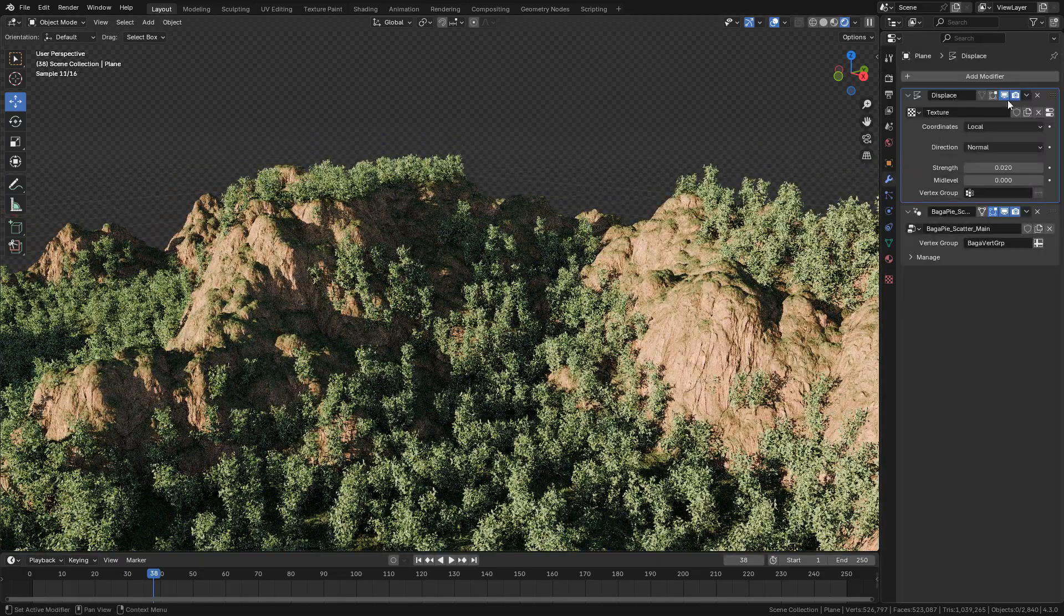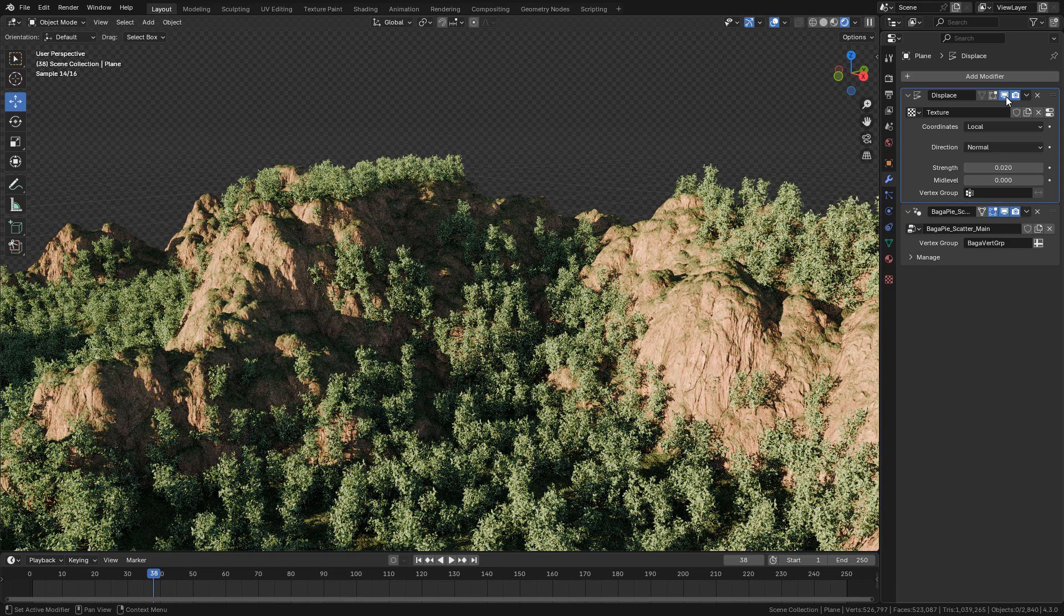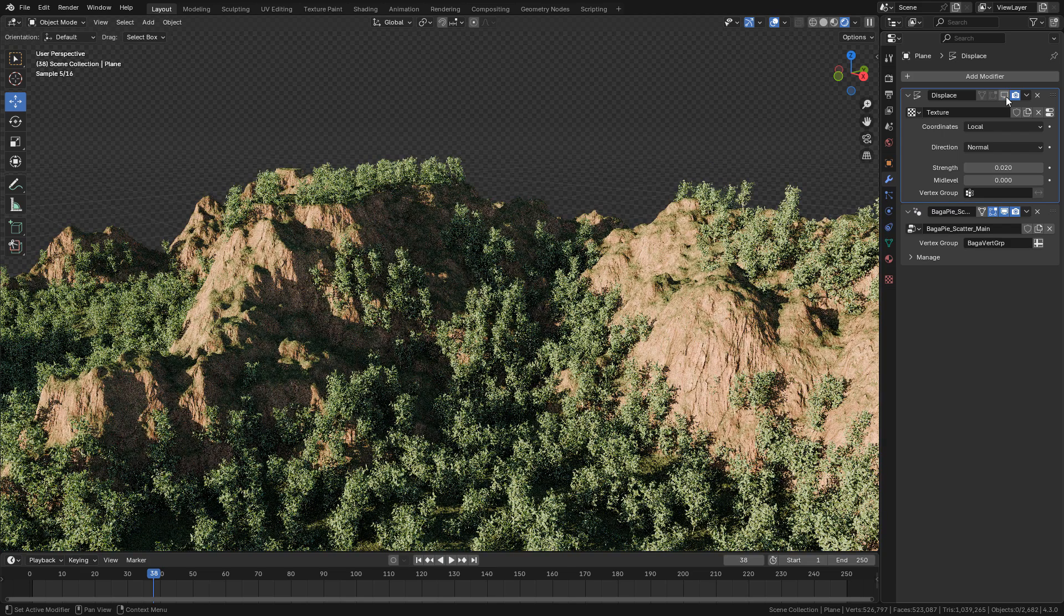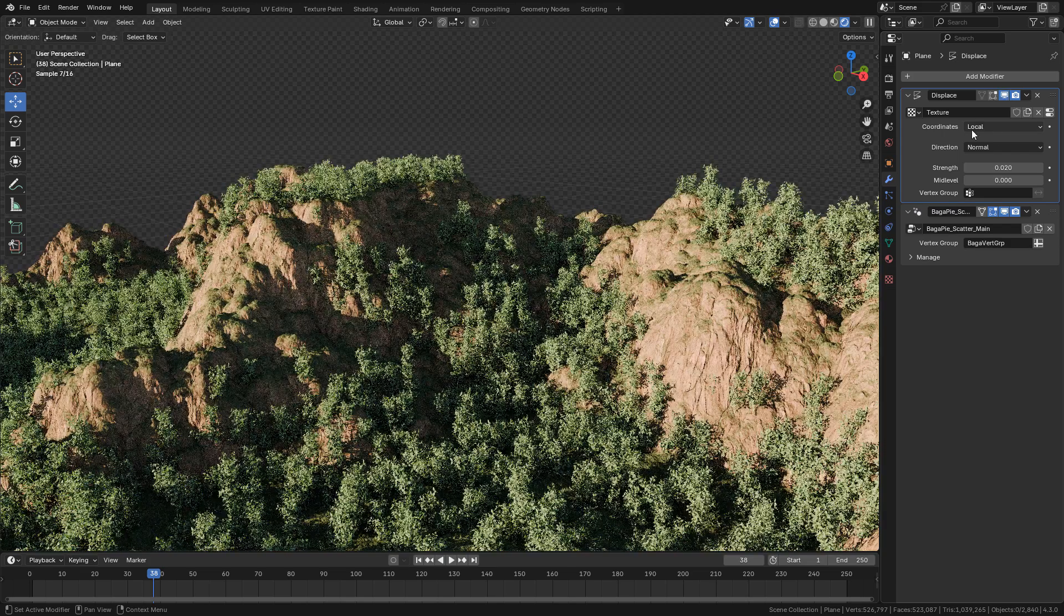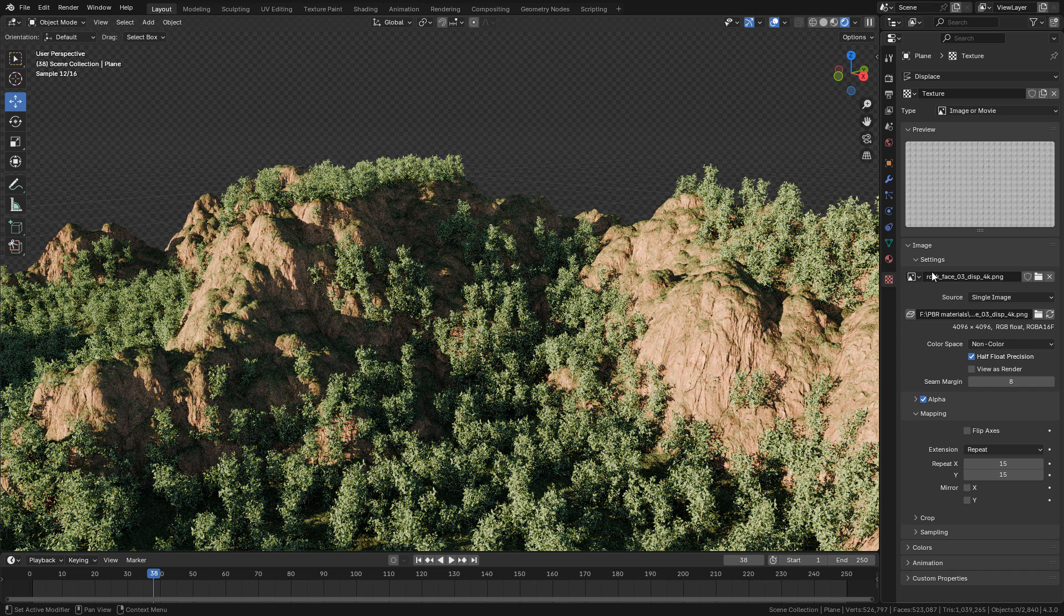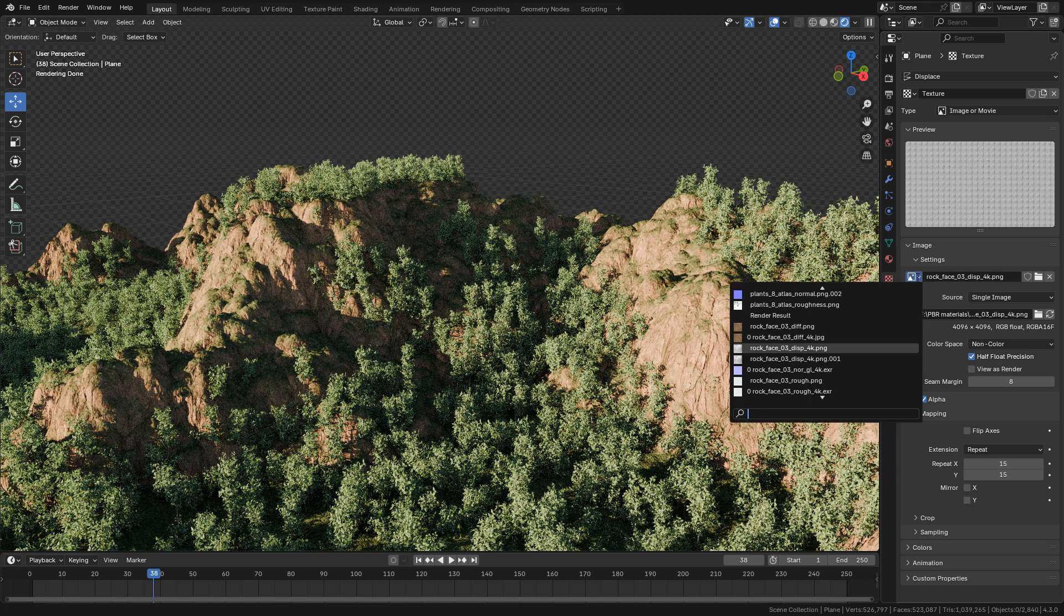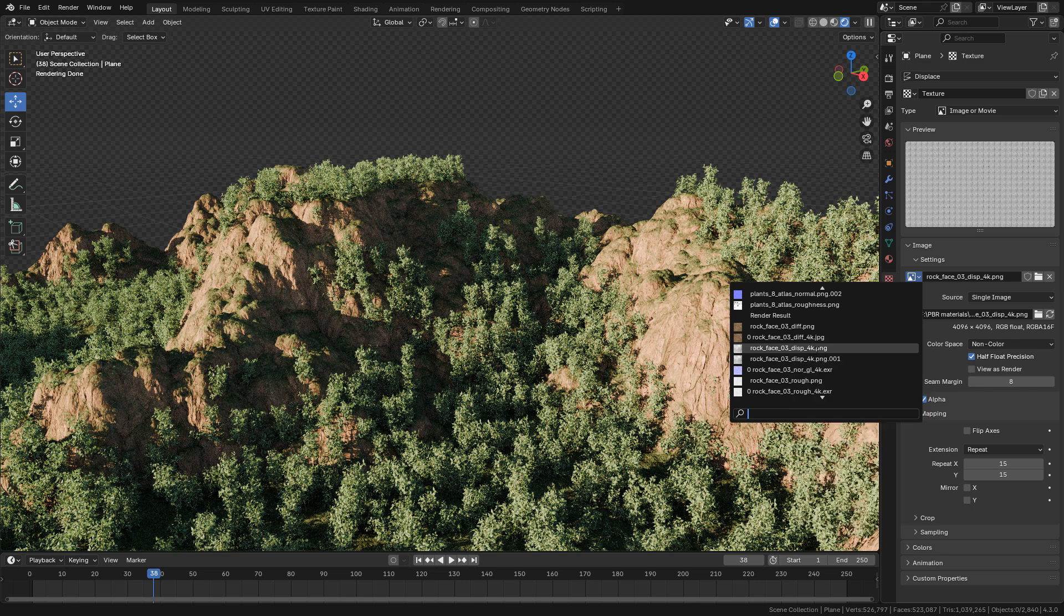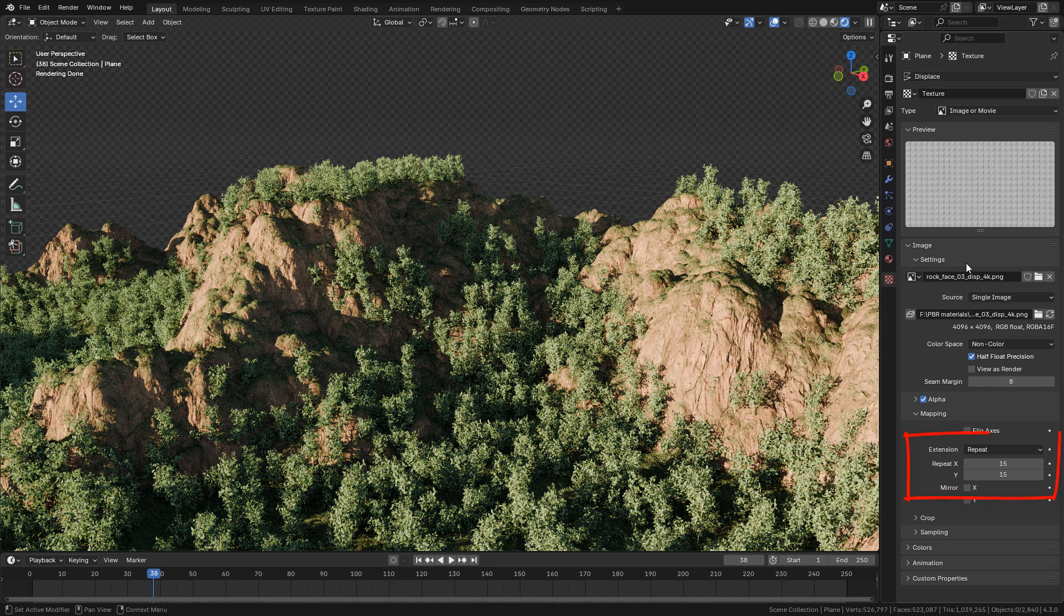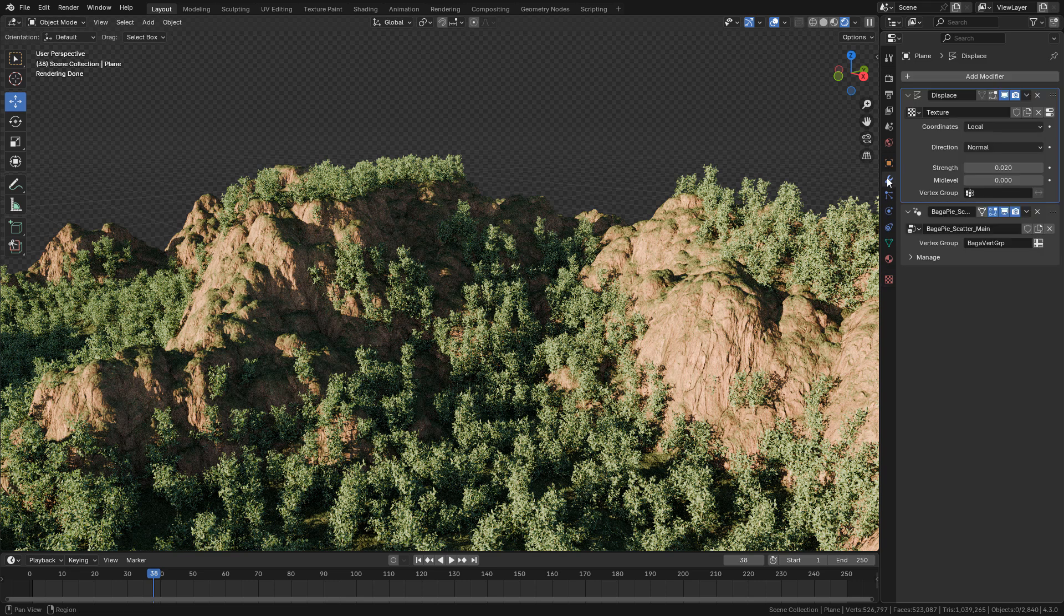I also added a displace modifier and used the texture rock face displacement. This texture is included in the terrain material, just selected here. Also in mapping I repeated the texture by 15. The displace is just to make it a little more rocky.